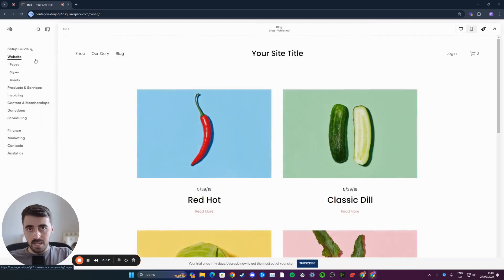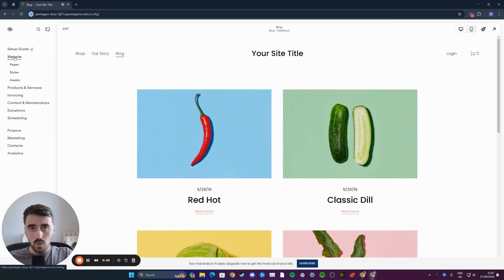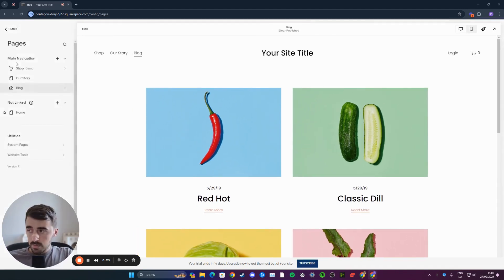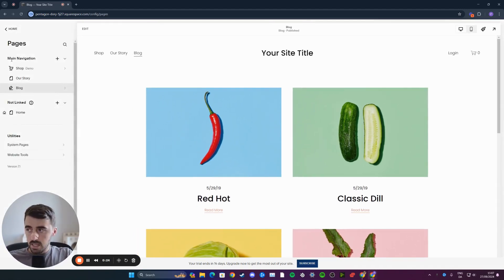Once you've done that, you will see the side menu on the left hand side of the screen. I want you to click on Website, and once you've done that, click on Pages. Here you will see all of the pages that are on your website.